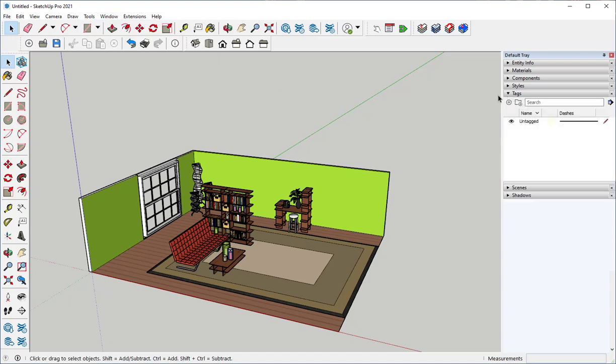Tags are what used to be called layers. A tag is a property attached to geometry that helps you organize the whole model.